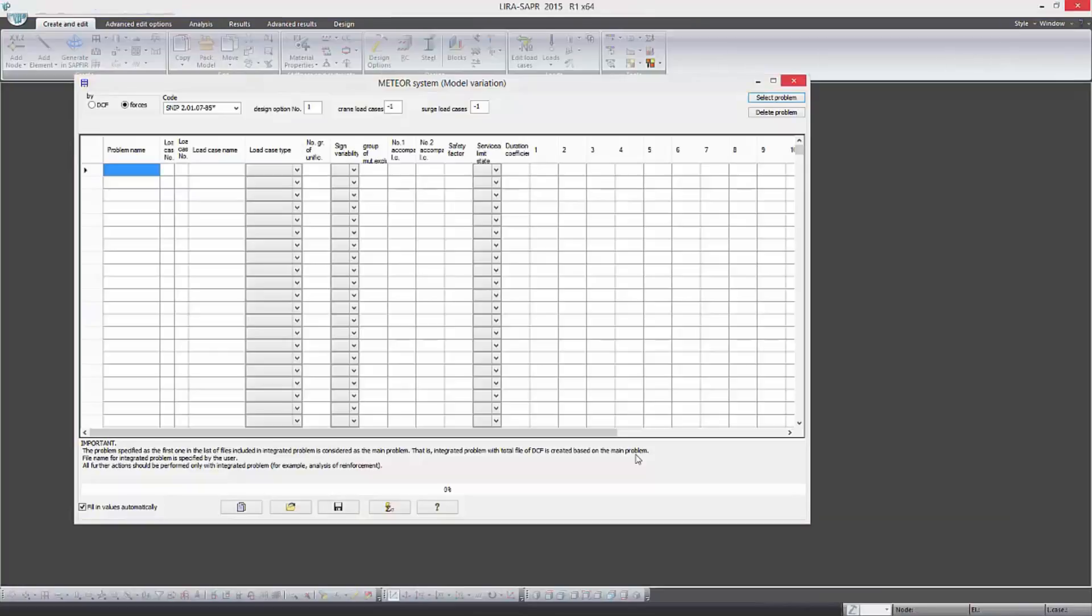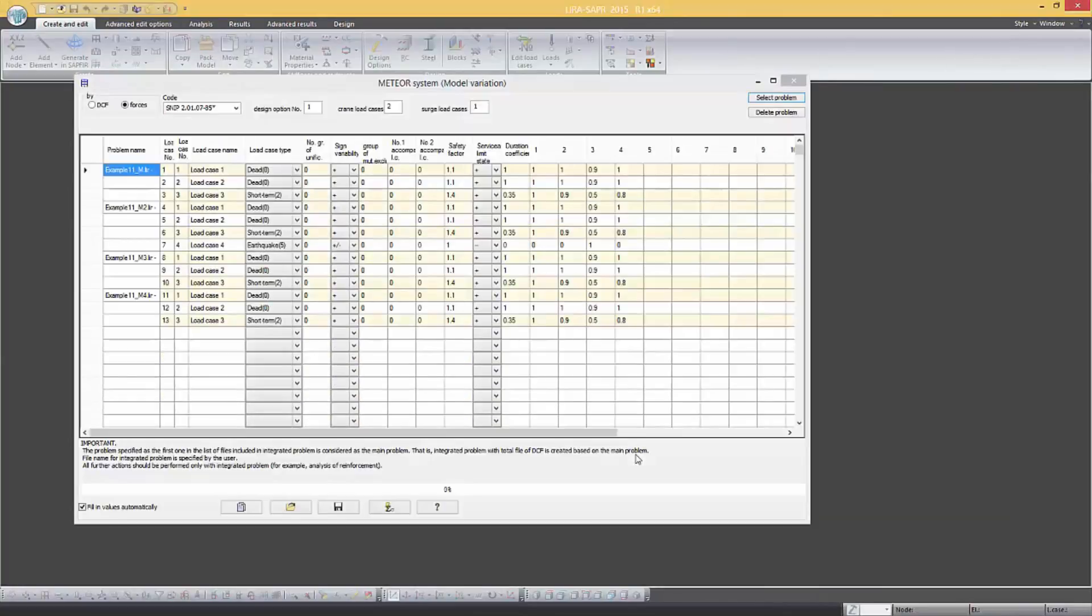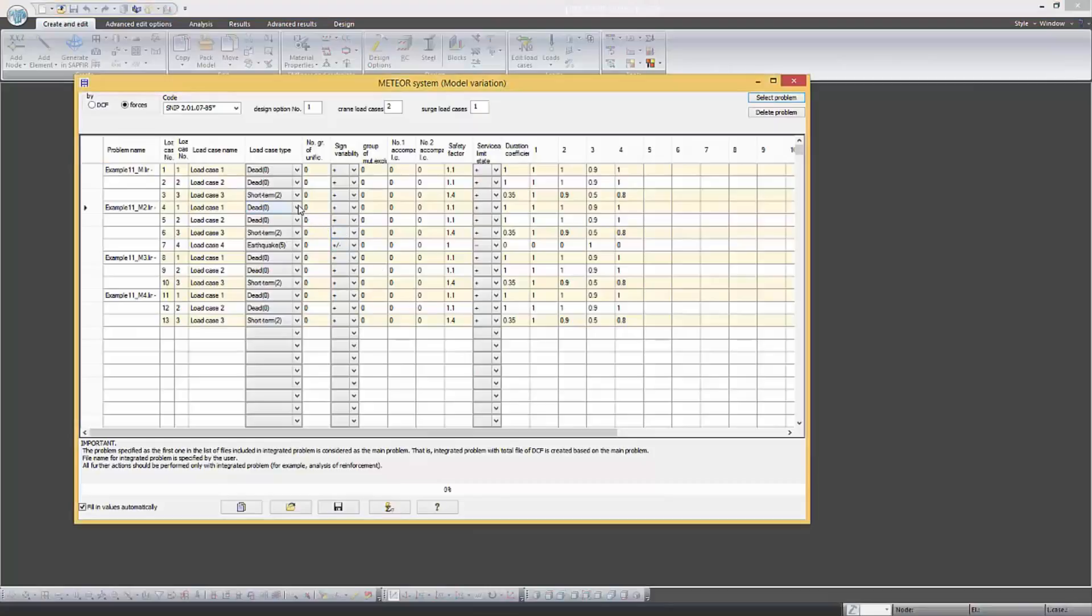When the variants are loaded it is necessary to select the type of analysis on the basis of which a generalized DCF will be formed. It is also necessary to select a building code. Our analysis is formed for the forces in accordance with SNP.